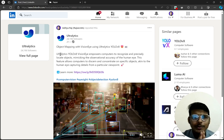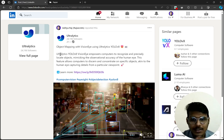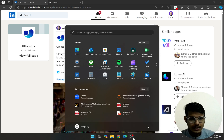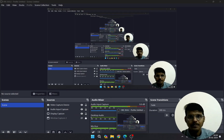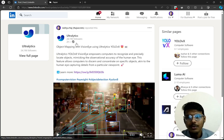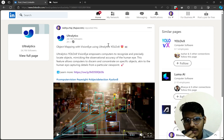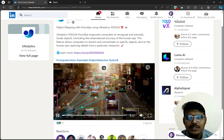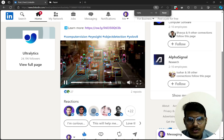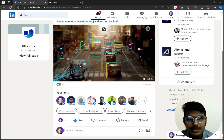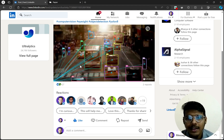Hello everyone, today we are going to discuss this first lecture. Today, about two hours ago, Ultralytics — the company behind YOLOv8 — posted a Vision AI demo. It is mapping cars and doing it beautifully. I really love this.